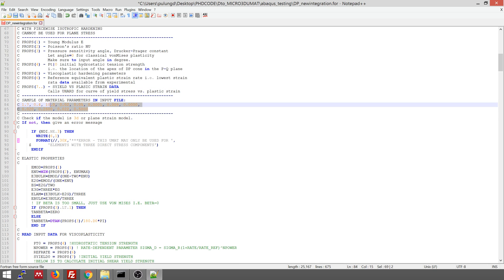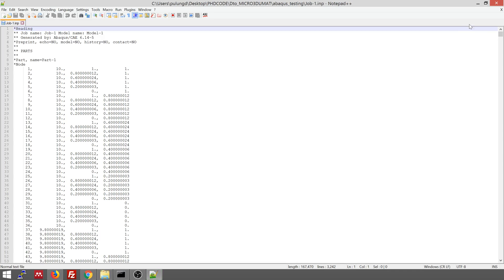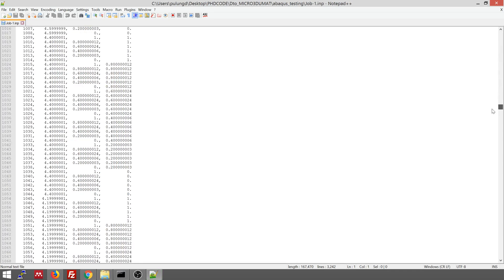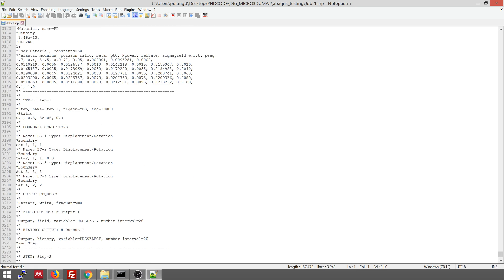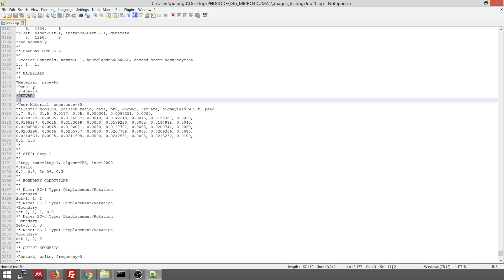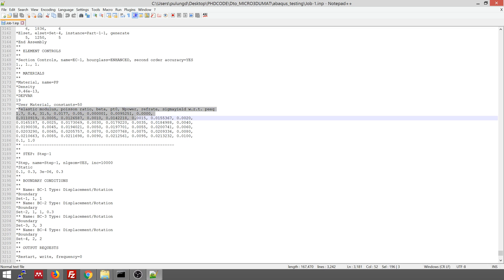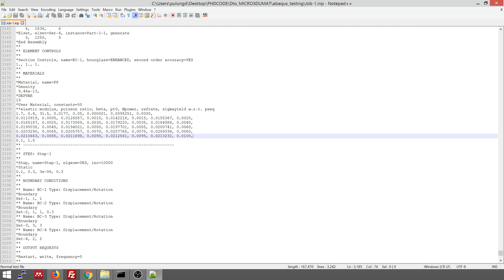So this is the sample of the material parameters that you put in the input file. If you open the input file, this is the example. If you scroll down at the end here, you need to give the state dependent variables that you need to update in every increment. This is the constants, the material properties that you need. There's a 50 here. So each line has to be 8, 8, 8, 8, 8, 8, 8, and then this is 2. So total 50.